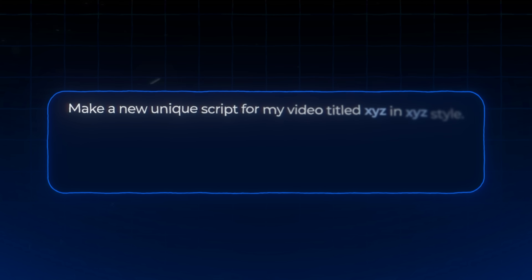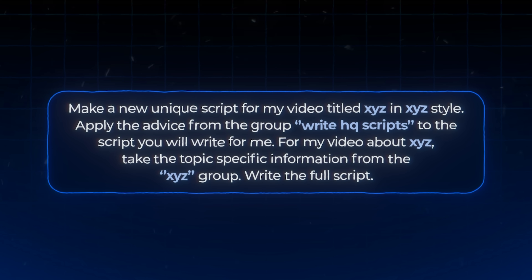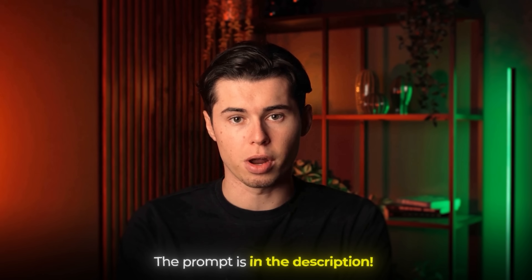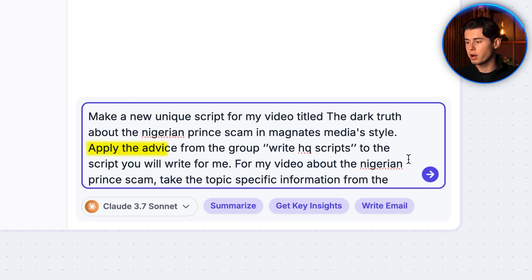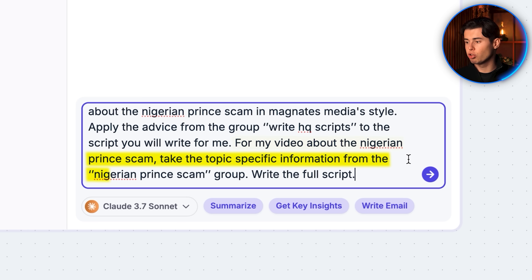Here's the prompt structure I always use after building the free group content stack — you can copy this from the document below and use it yourself. For example: 'I'm going to make a video about the Nigerian Prince scam in Magnets Media style. Apply the advice from the Write HQ Scripts group. For my video about the Nigerian Prince scam, take the topic-specific information from the Nigerian Prince scam group. Write the full script.' And there we go.